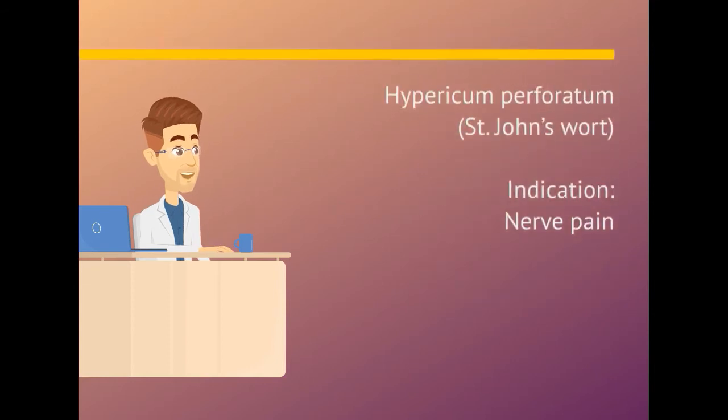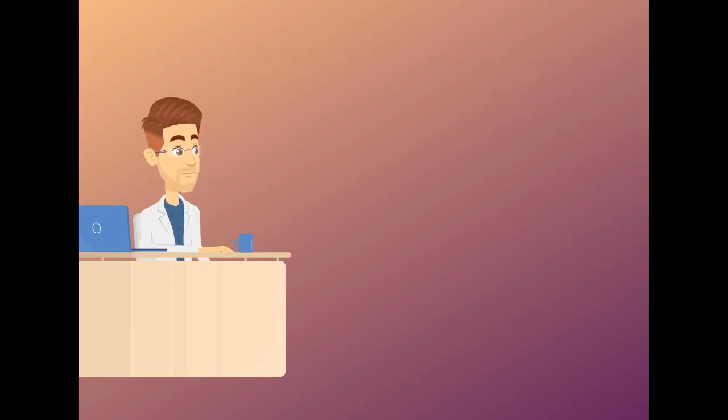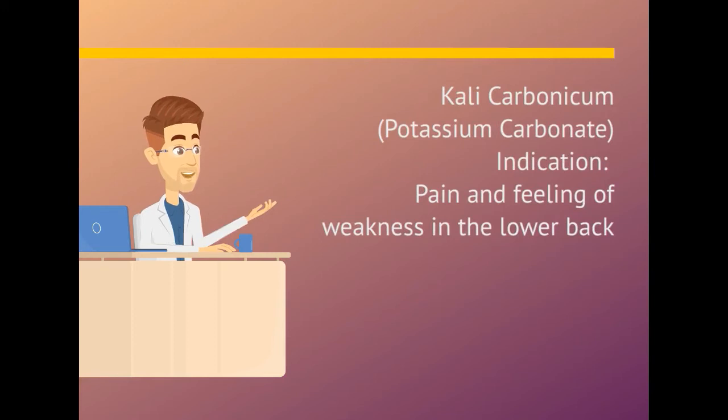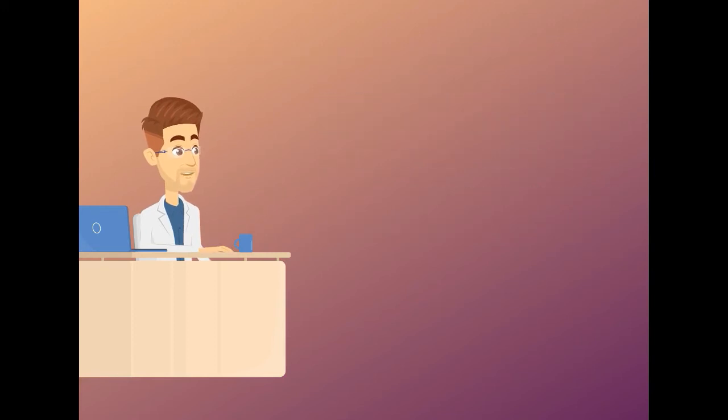Hypericum perforatum. Indication is nerve pain. Kali carbonicum. Indication is pain and feeling of weakness in the lower back.